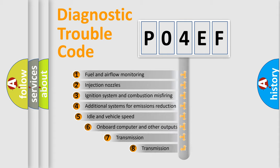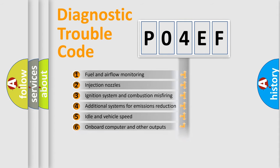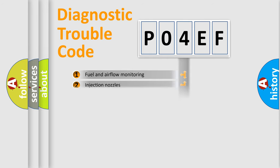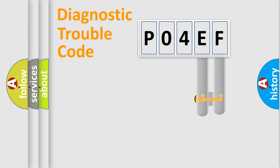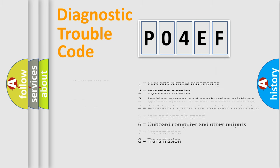The third character specifies a subset of errors. The distribution shown is valid only for the standardized DTC code. Only the last two characters define the specific fault of the group. Let's not forget that such a division is valid only if the second character code is expressed by the number zero.